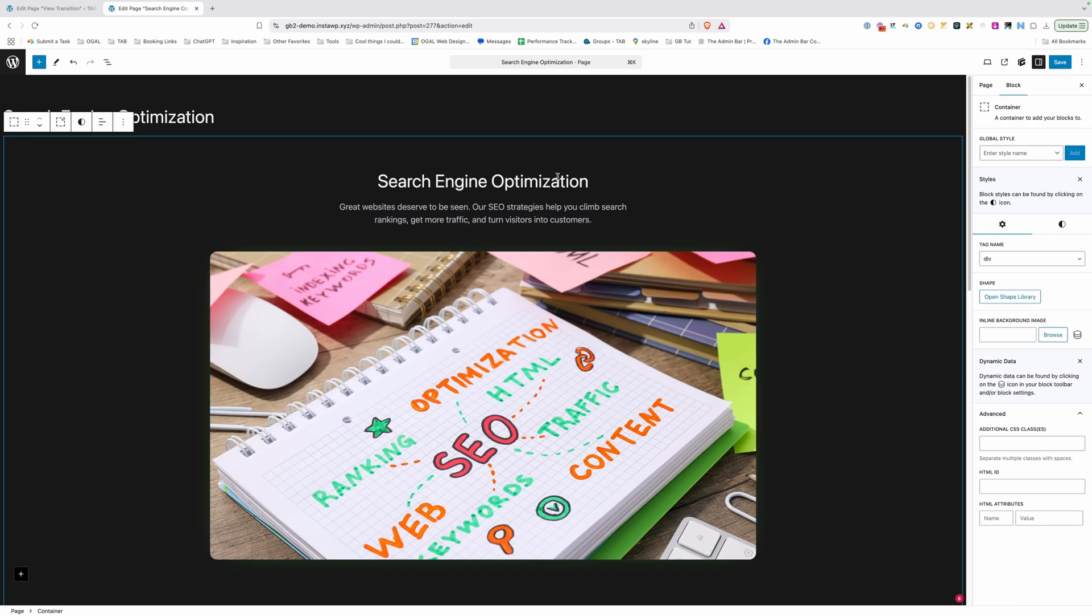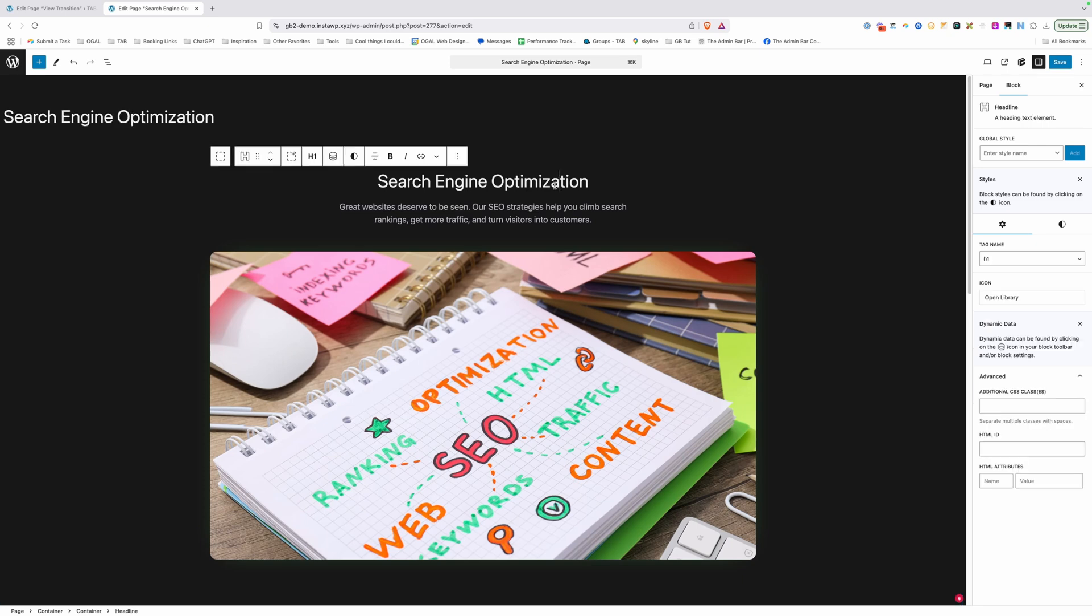Now in order to do that, we need to give each one of these their own unique class that matches. So the title needs to match the title on both pages and so on and so forth. So what I'm going to do is just go to this title first and under advanced under our additional classes, I'm going to give this a class starting with VT for view transition.